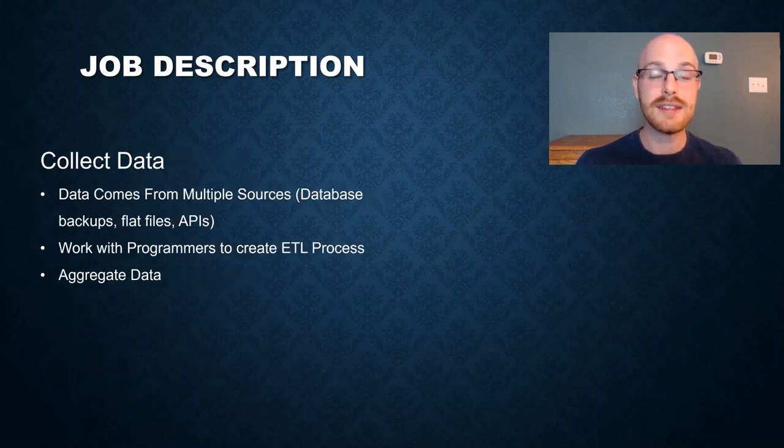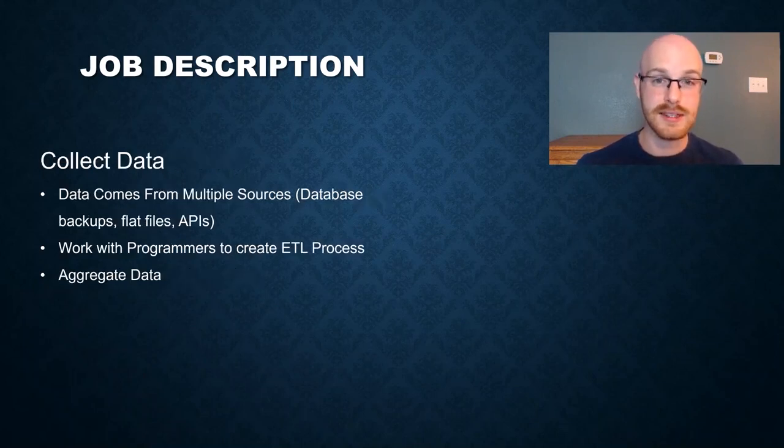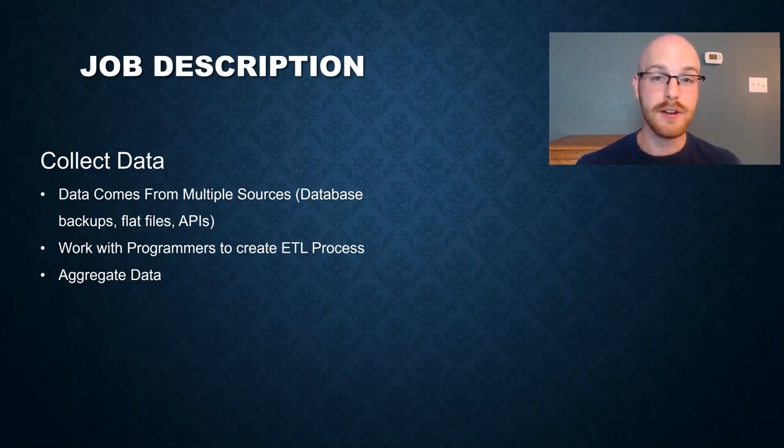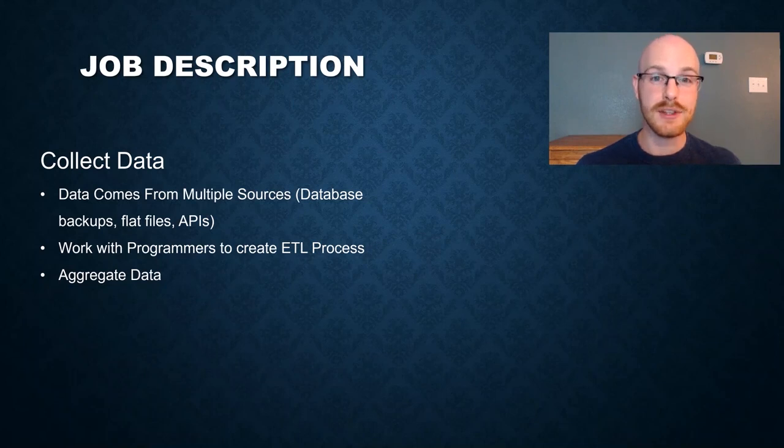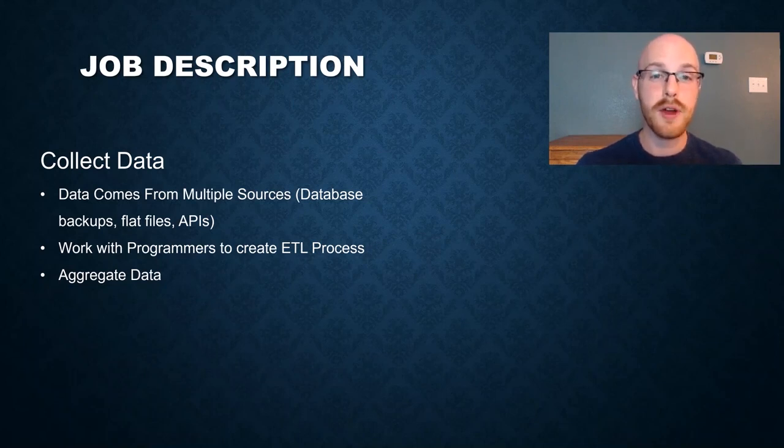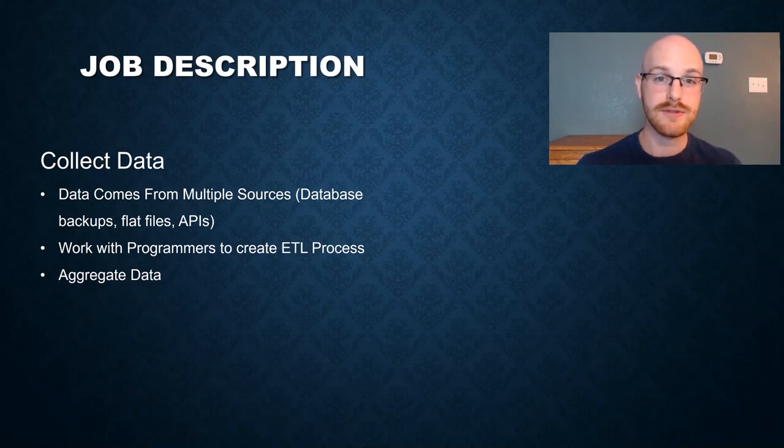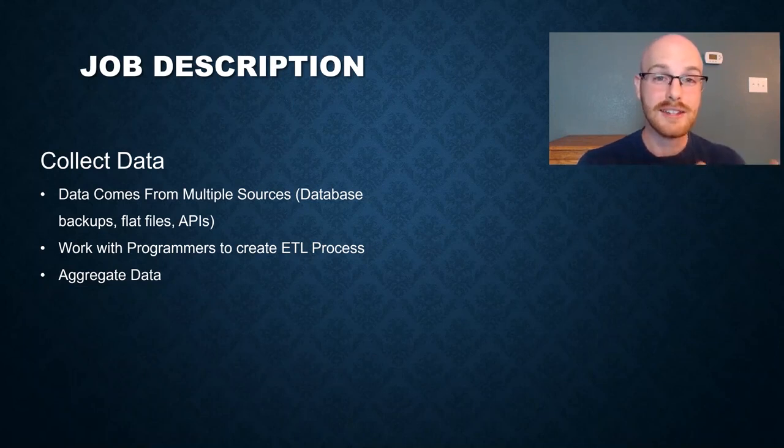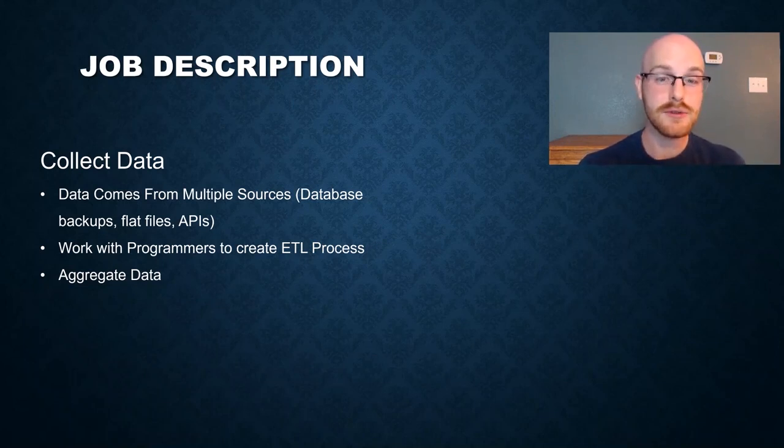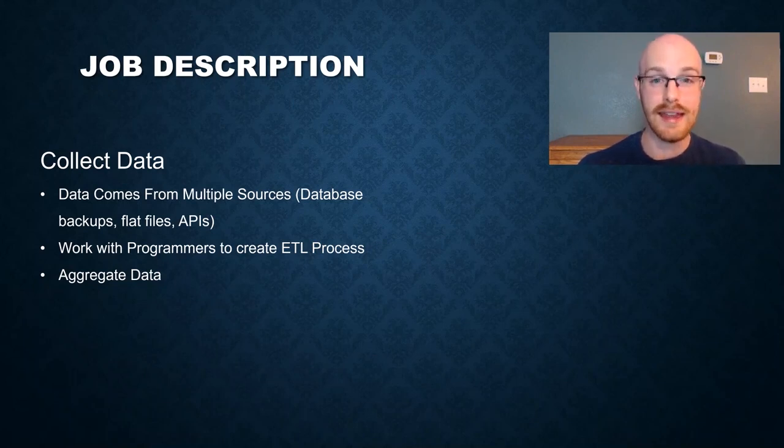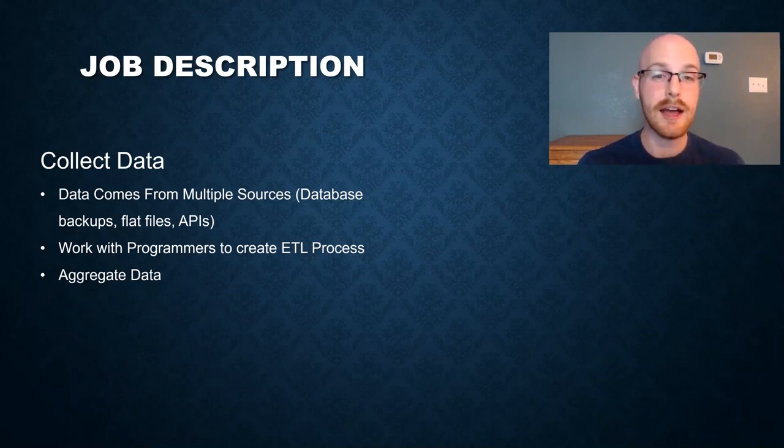The next thing that you want to do is collect the data, and data can come from a ton of different sources. So whether that's a SQL backup, a flat file, or an API, or if they have all of those, you have to be able to get all that data into one place. Then you need to work with your programmers to create an ETL process, which means extract, transform, and load. So you're going to work with your programmer to actually get the data, and then you're going to create business rules to transform it for how you actually want it to look in your system, and then you actually have to load the data.